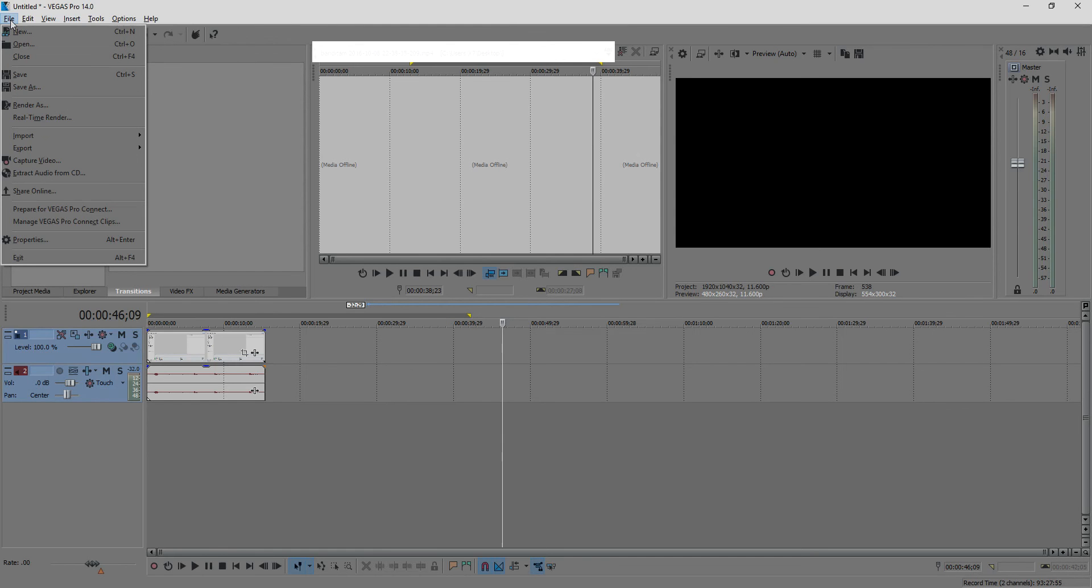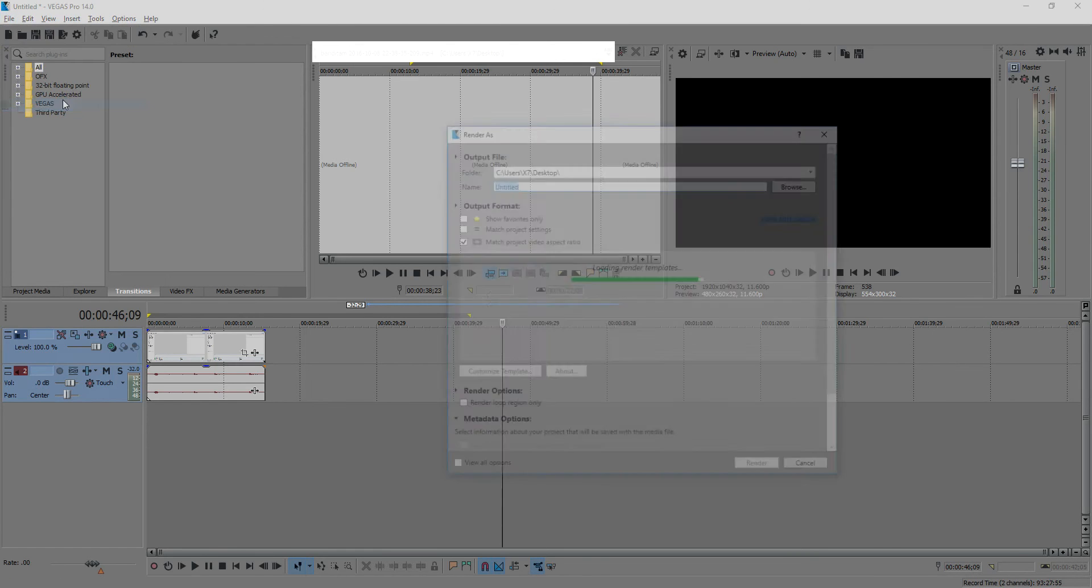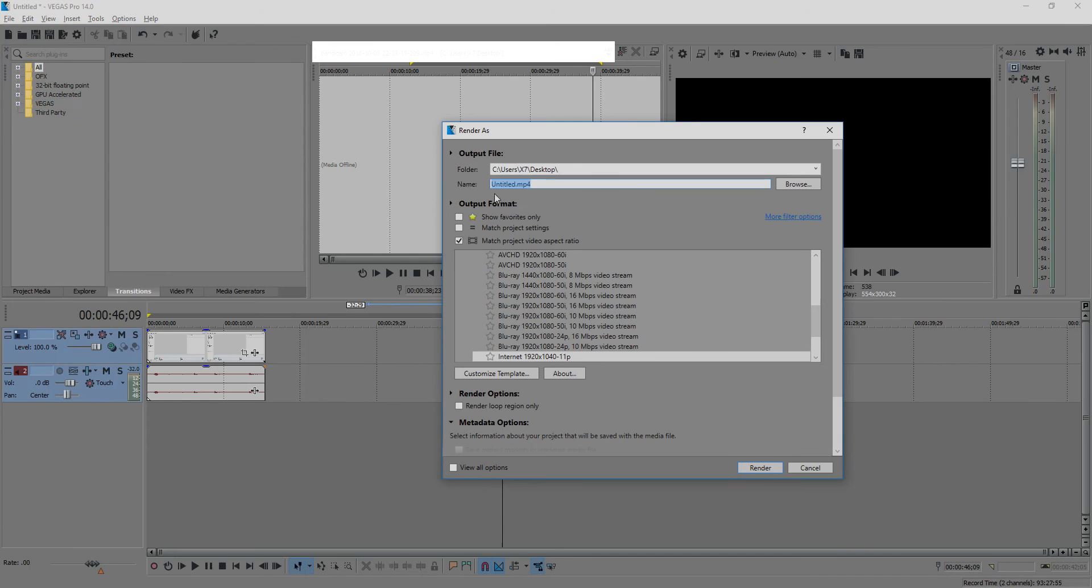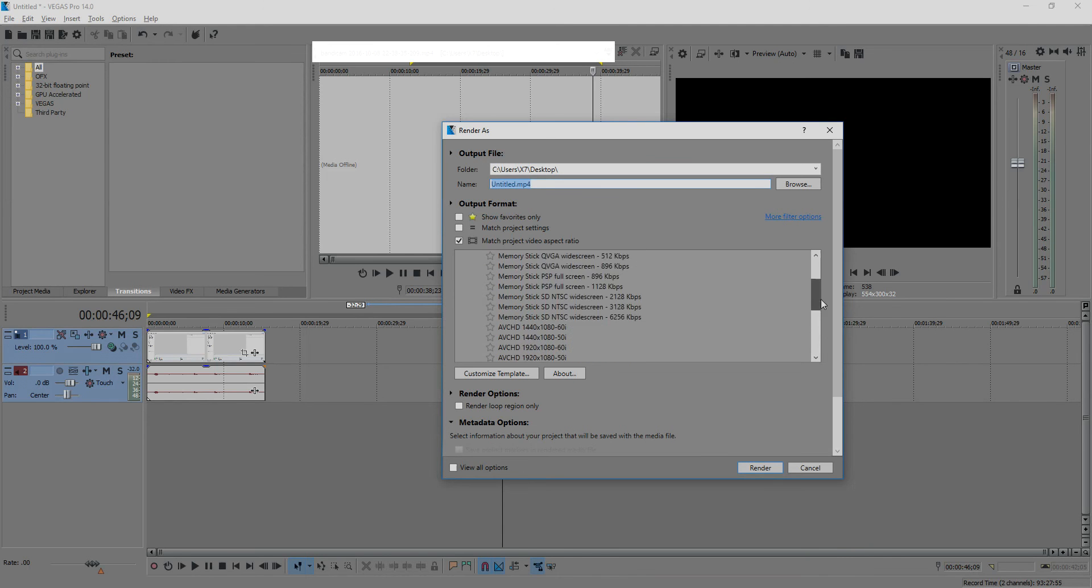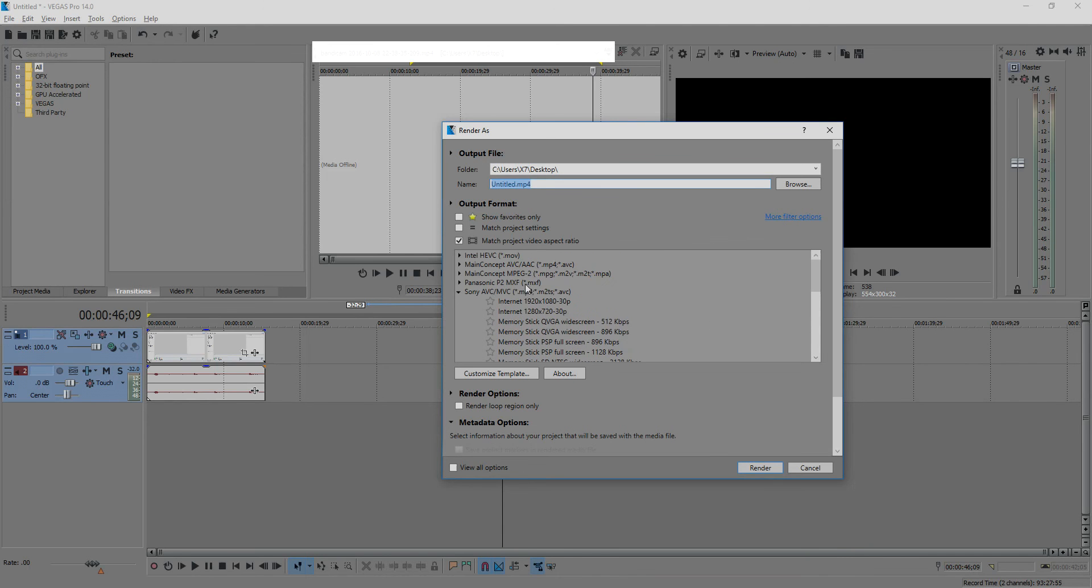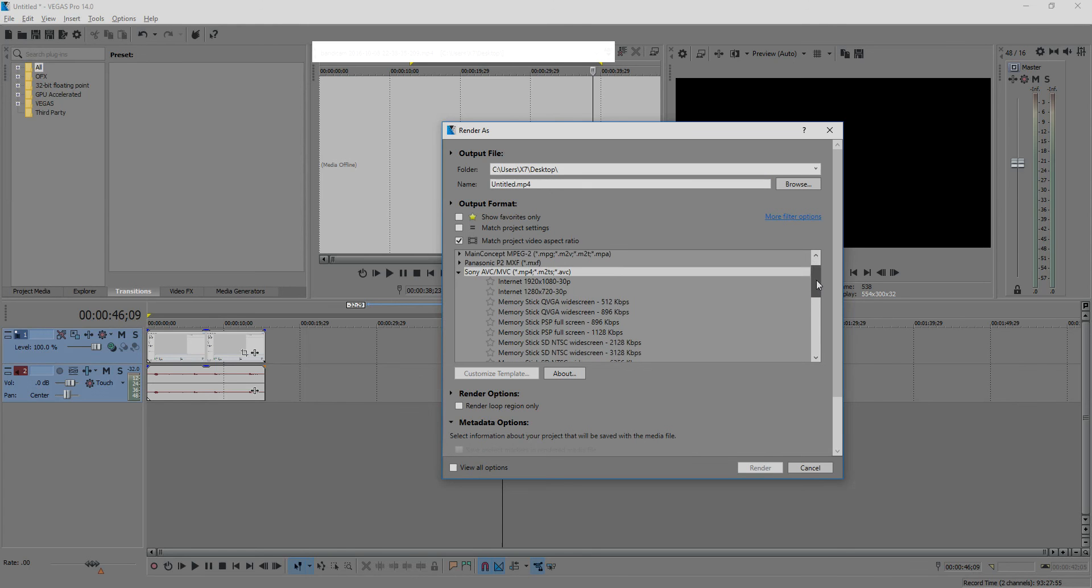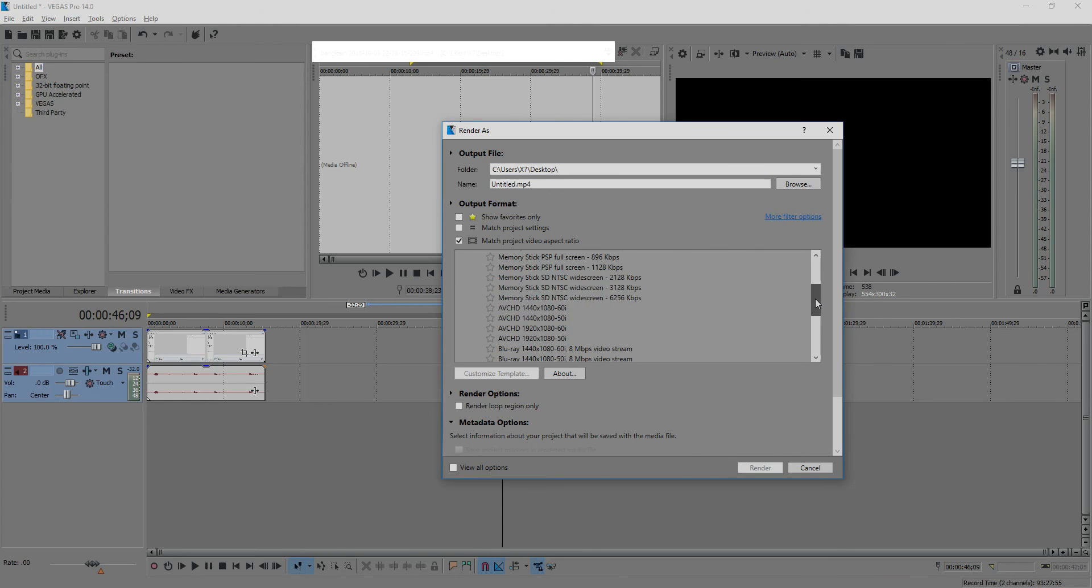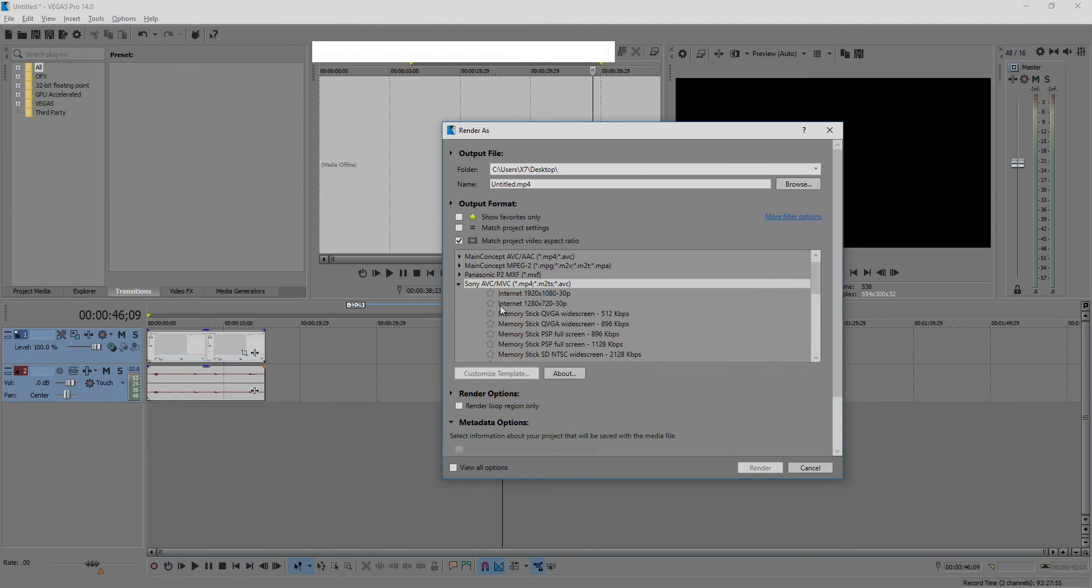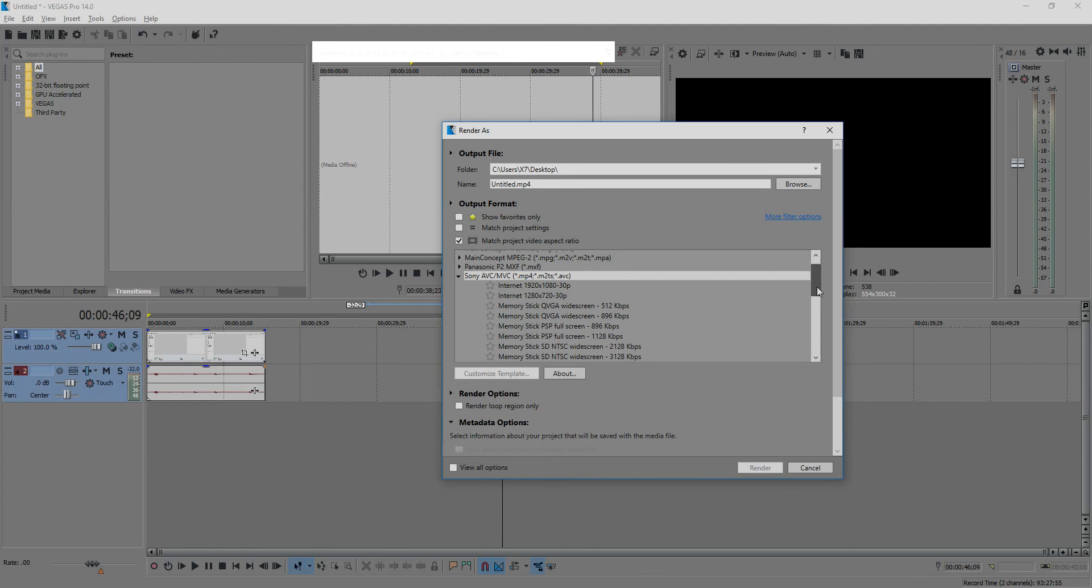Click file, then render as. I pick this format. Here, if you don't find your resolution in this list